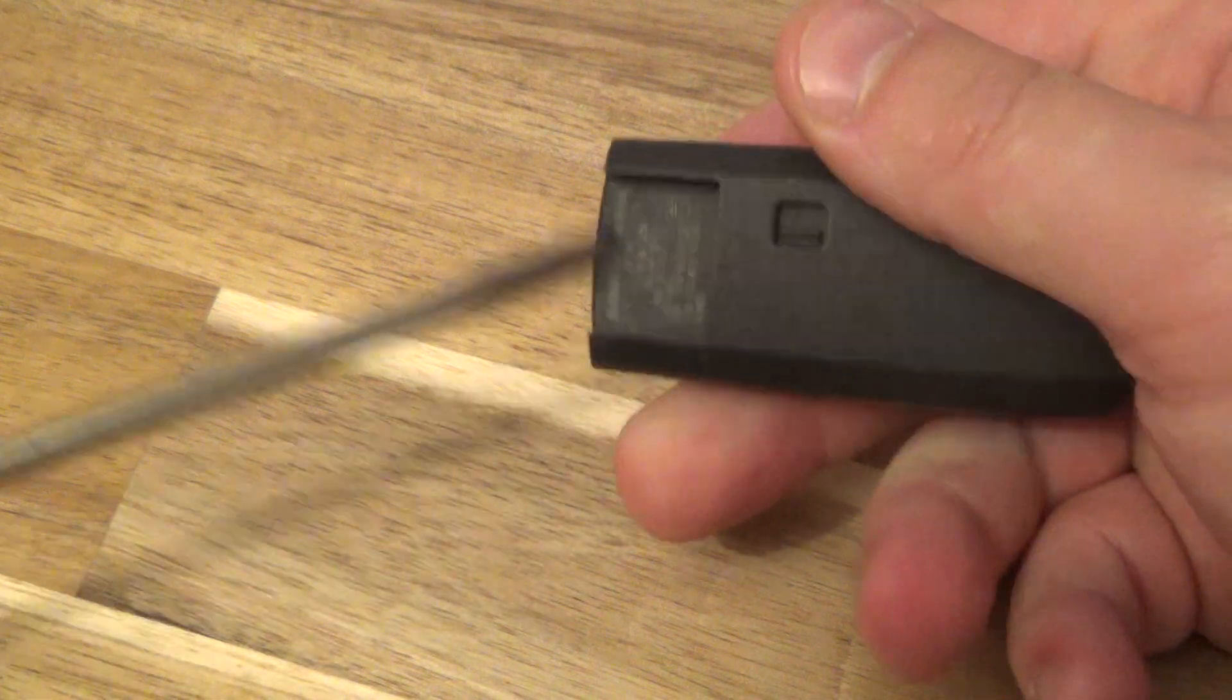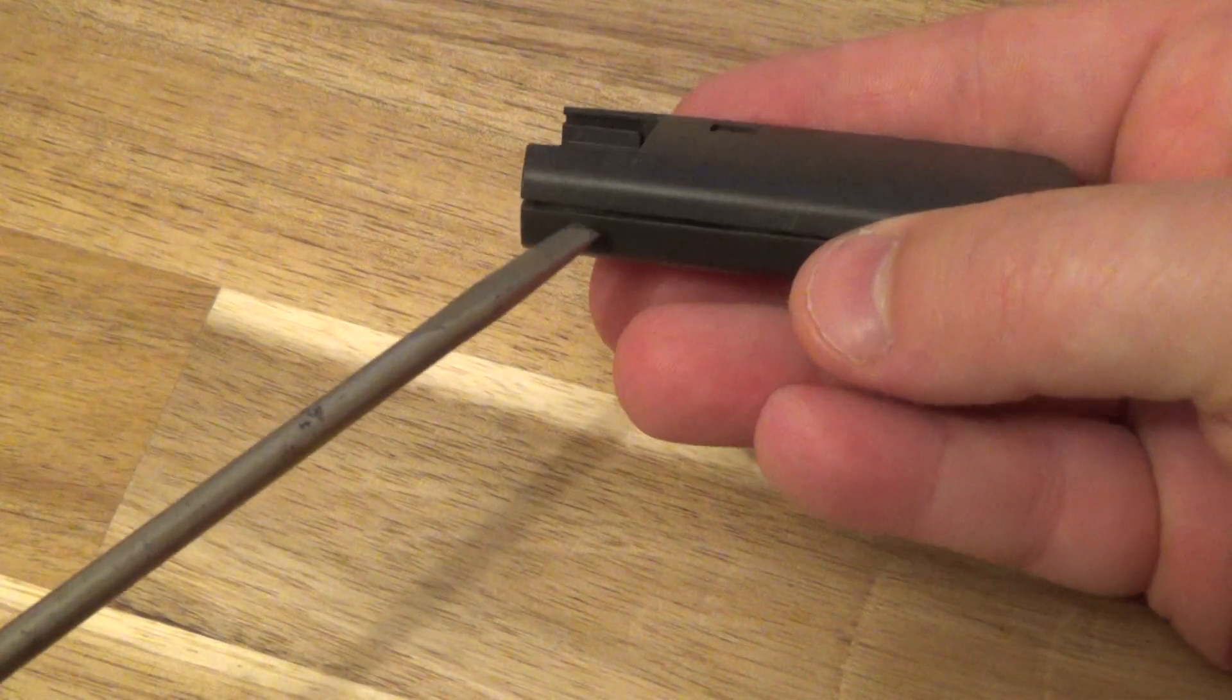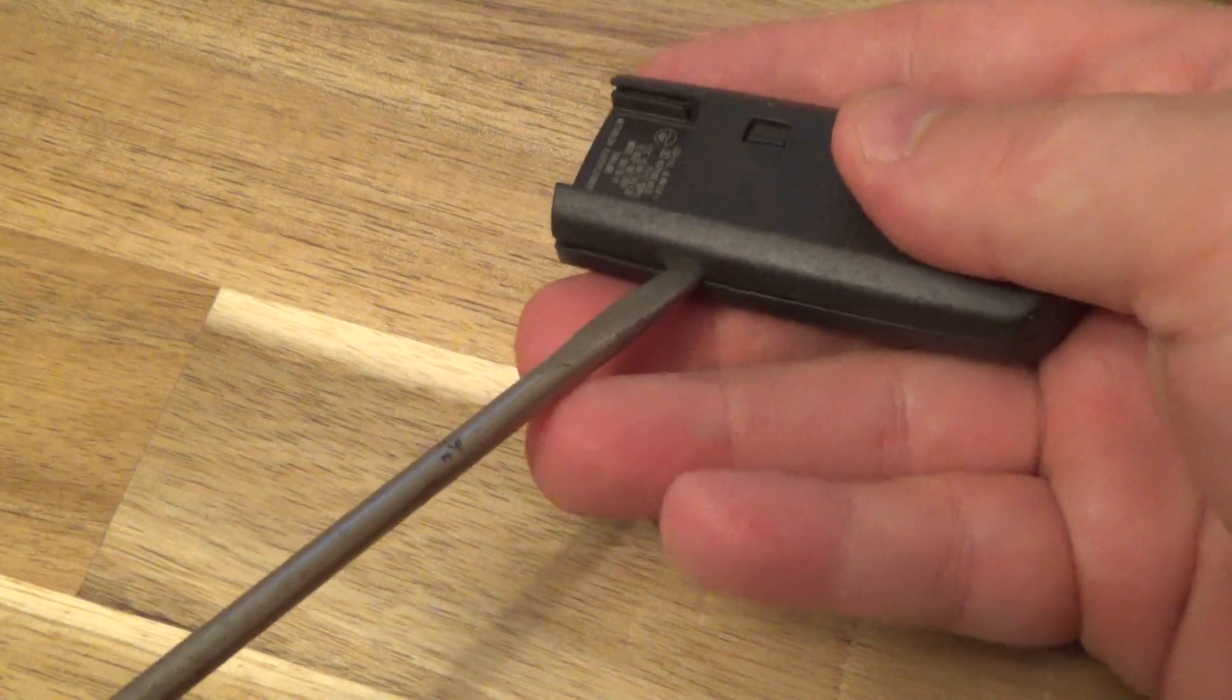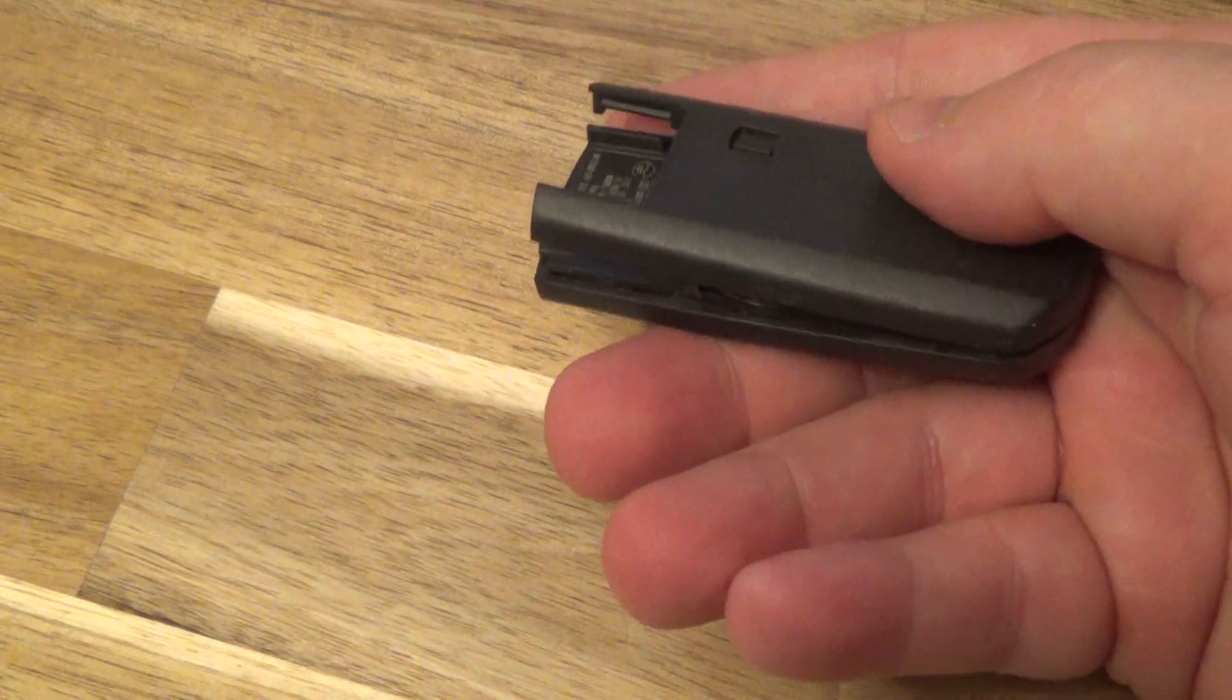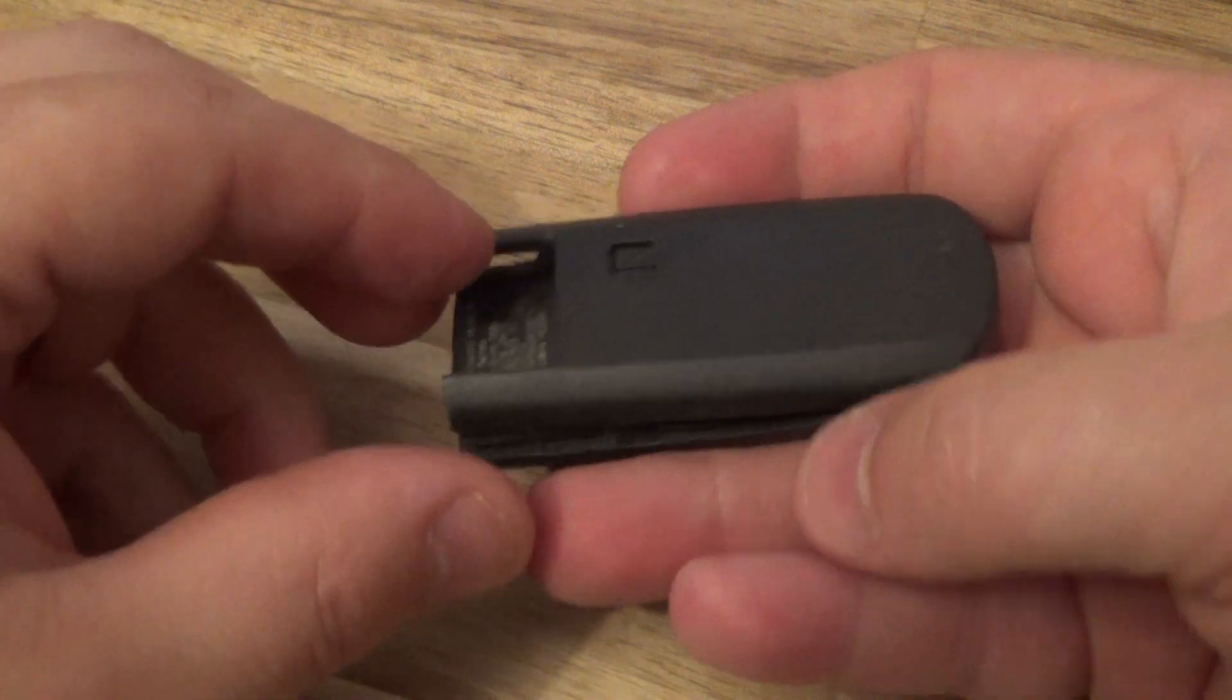So prop that up a little bit and I like to go around the side, give it a twist and you're in.